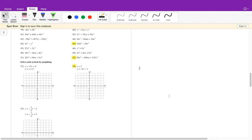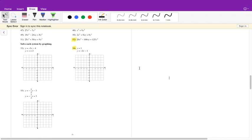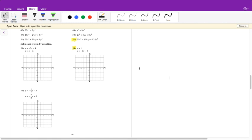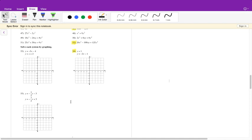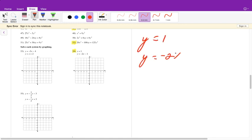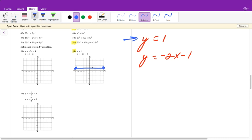For the final exam, any system of equations question can be solved by any method. I'll go through one of each. For number 54 we have y equals 1 and y equals negative 2x minus 1. Graphing method: y equals 1 is a horizontal line where y is always 1. Plot the y-intercept at 1 and draw a horizontal line — y can't move up or down.